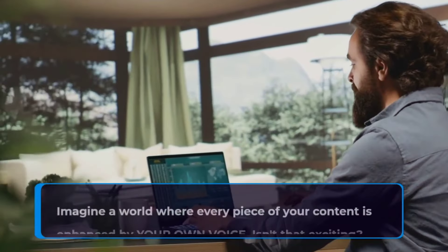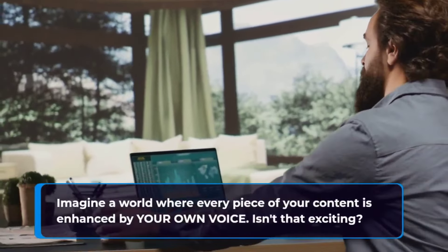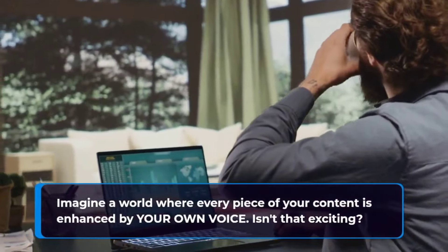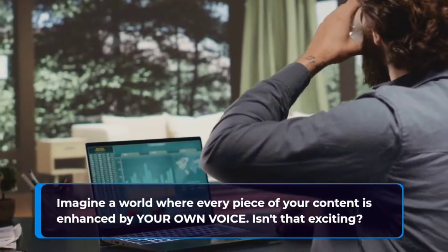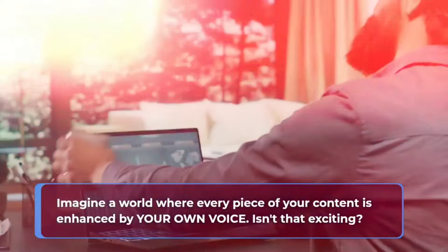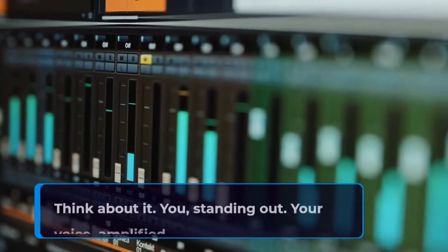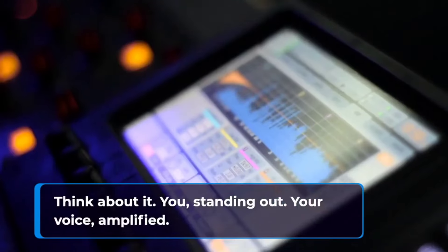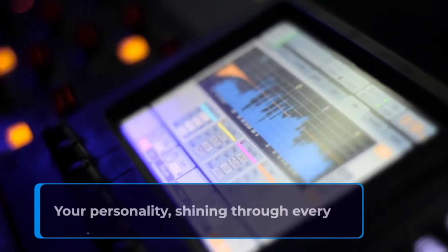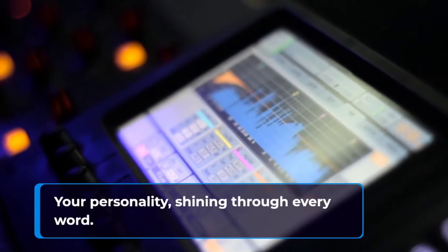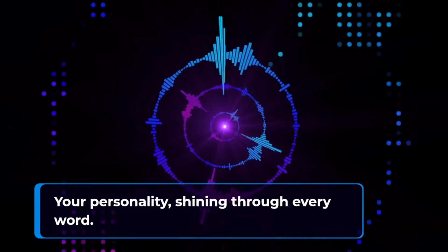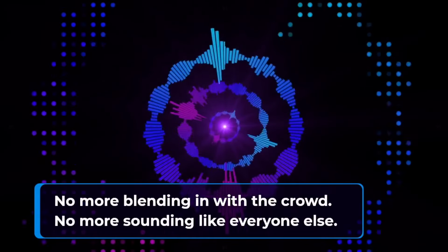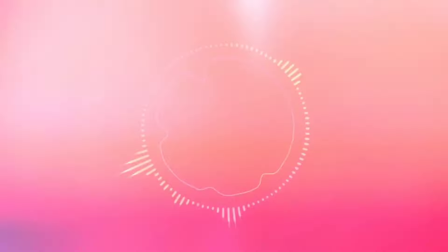What if you can clone your own voice and effortlessly captivate, engage, and sell like never before? Imagine a world where every piece of your content is enhanced by your own voice. Isn't that exciting? Think about it. You standing out, your voice amplified. Your personality shining through every word.